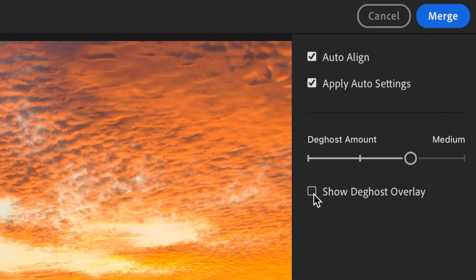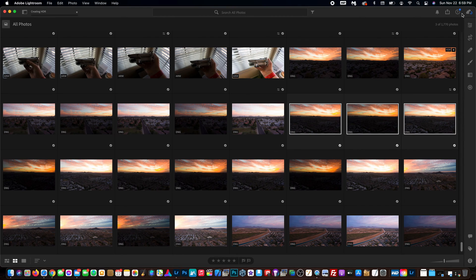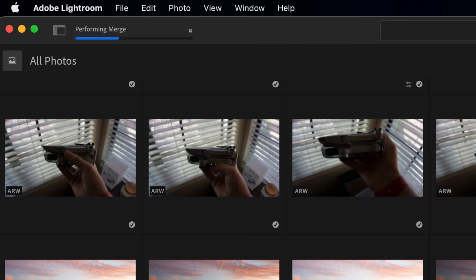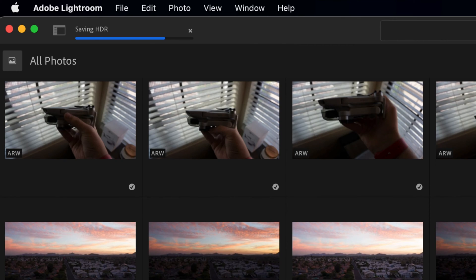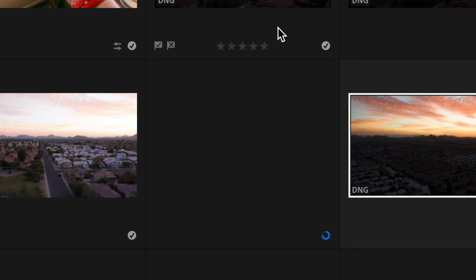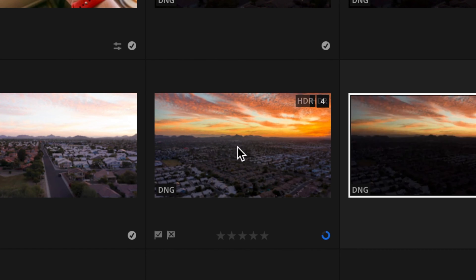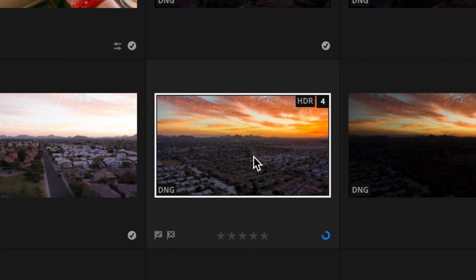But anyway, I'm going to deselect all that and we're just going to hit merge. Once you hit merge, you can see up in the corner there it's performing the merge. It takes a second or two, but once it's done, you're going to see the merged HDR photo here in your set of all photos. And as you can see, here it is, it just popped up.